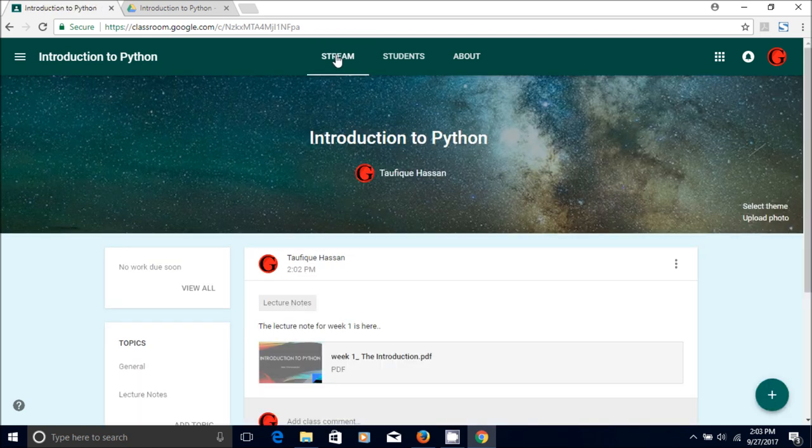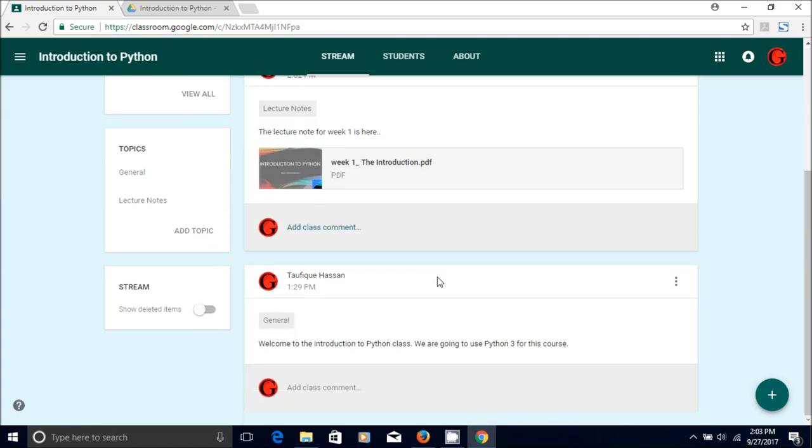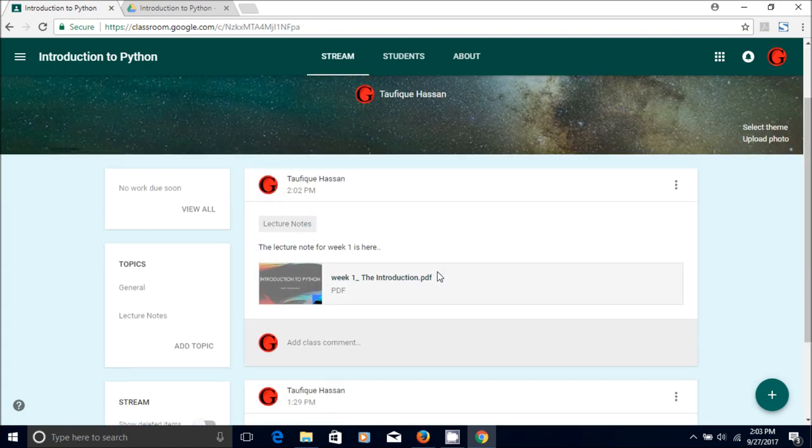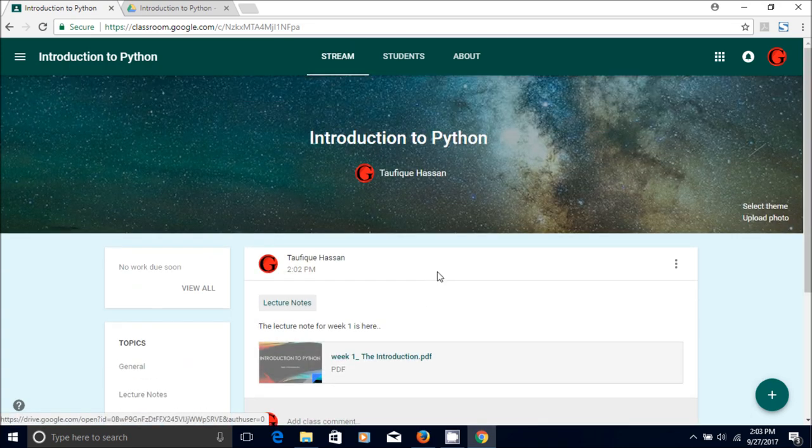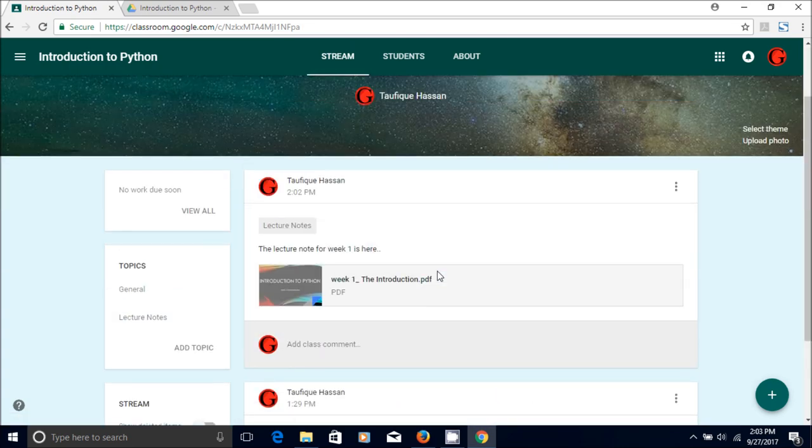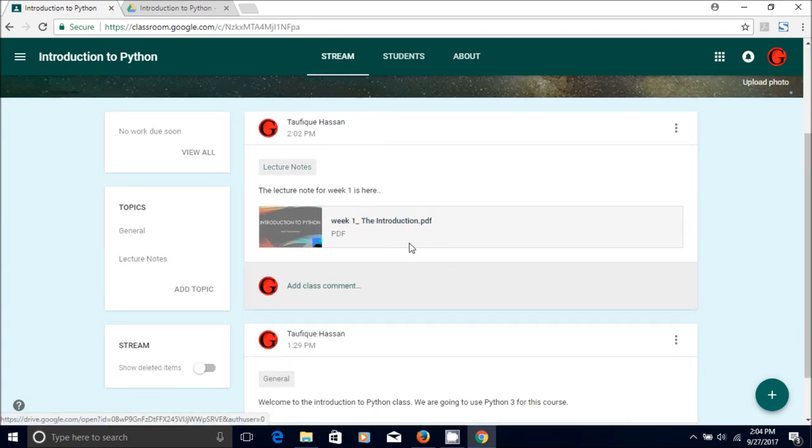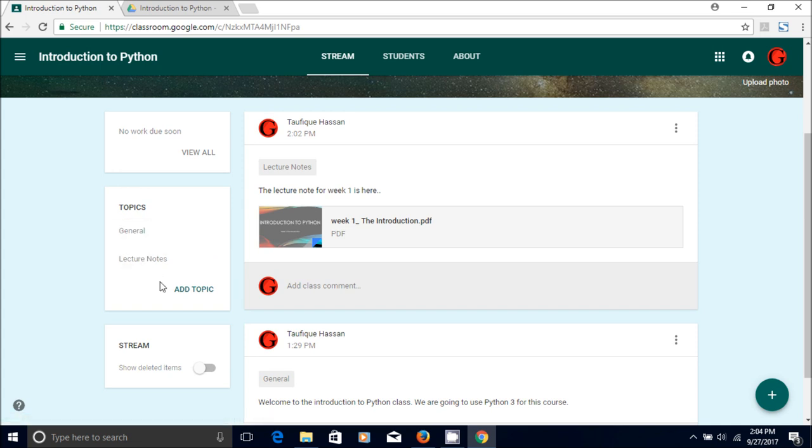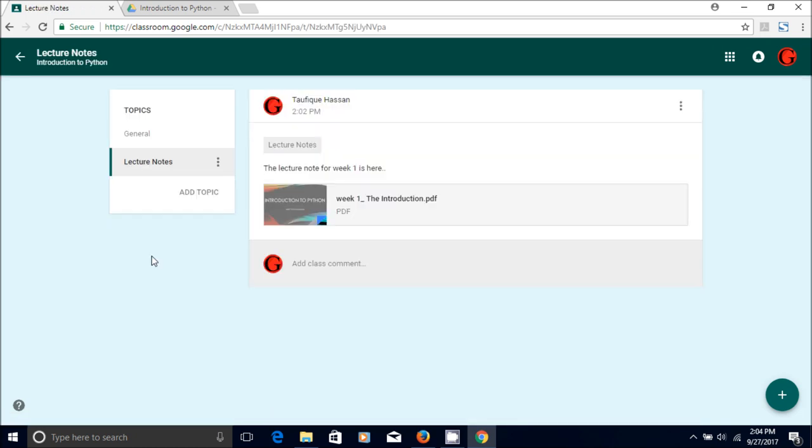So I'll just go back, go back to stream. And now you can see that you have two topics, and you have a general topic for general announcement that I showed you how to create in the beginning, and this is a lecture note topic. So if you click on the lecture note you'll have all the lecture notes here.